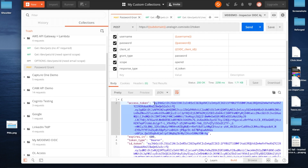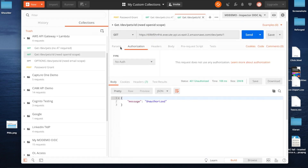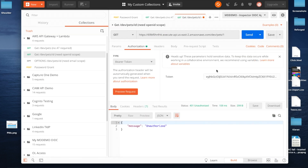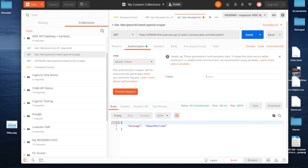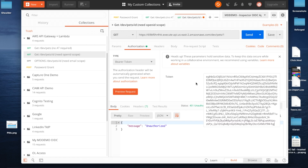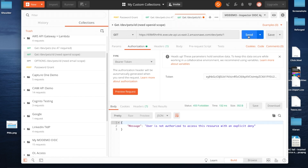If I take that access token and go back to my API call for which authorization is required, I can now add this access token. I send this request — because more than 10 minutes has gone by, the Lambda authorizer is going to say that token is no longer valid.